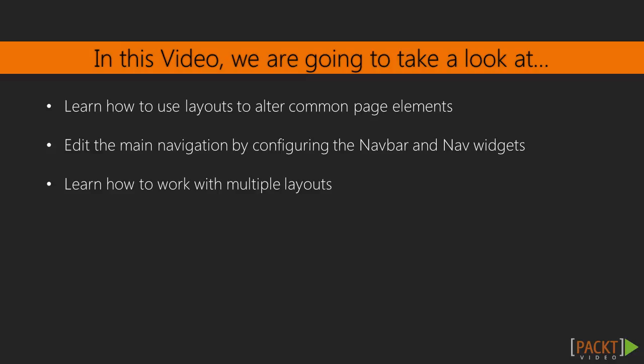We'll learn all about them in this video. A navigation menu is an element common to multiple pages in our web application, so we'll look at Yi's menu widget. But we may also have views that require an alternate layout, so we'll also learn how to build an additional layout and apply it to selected views.